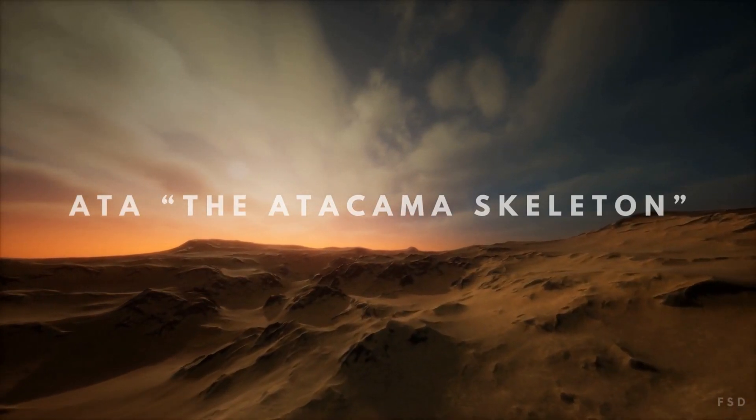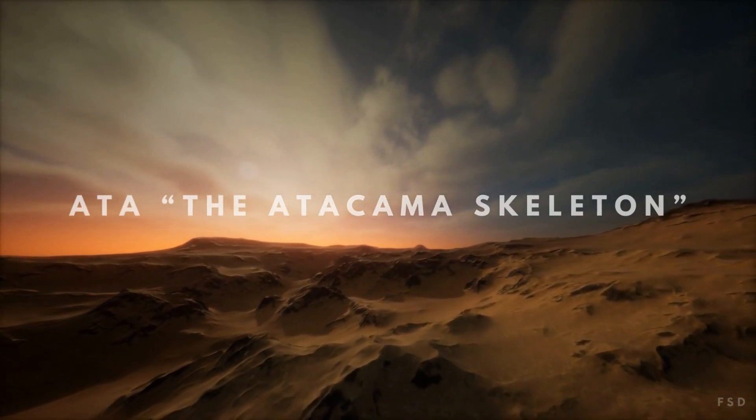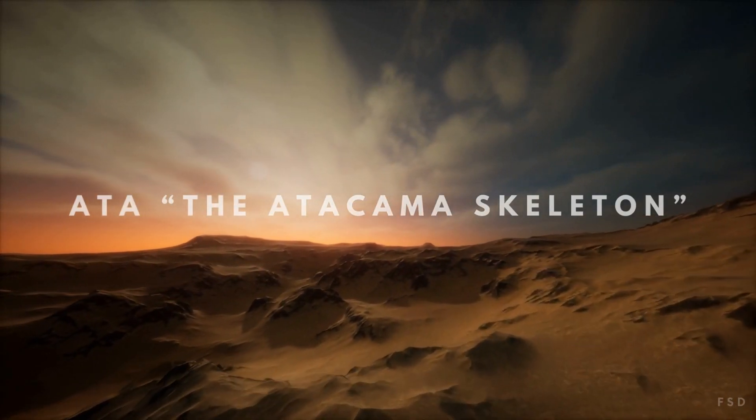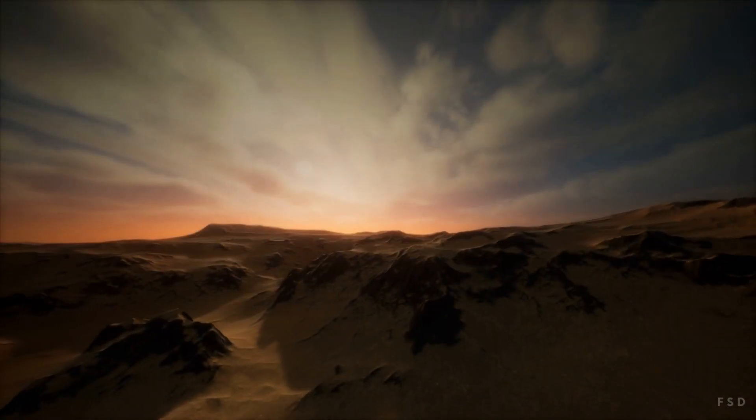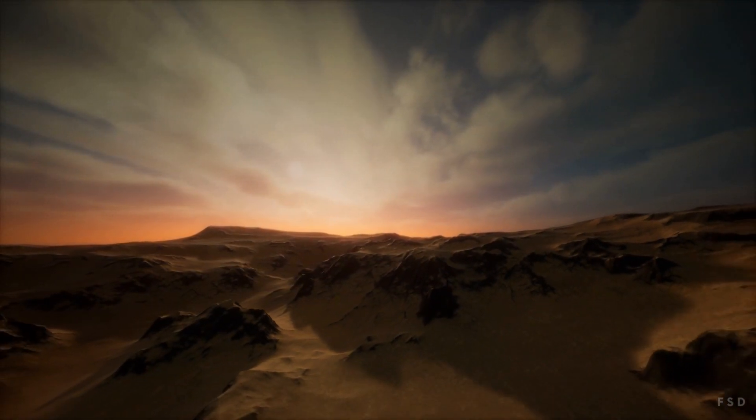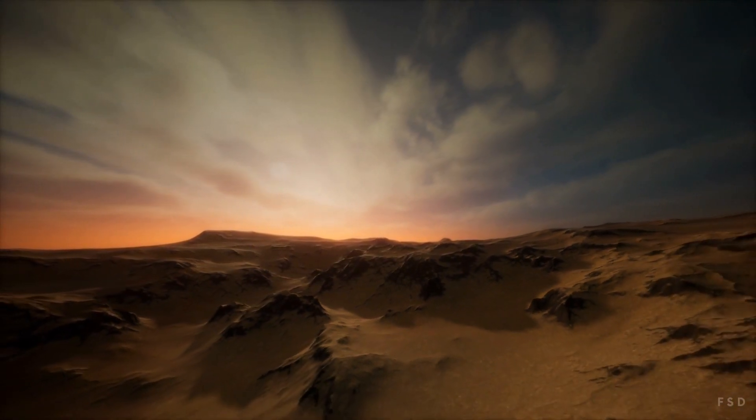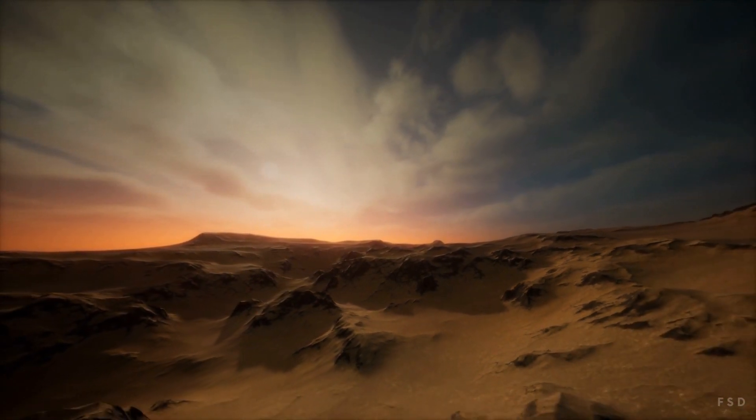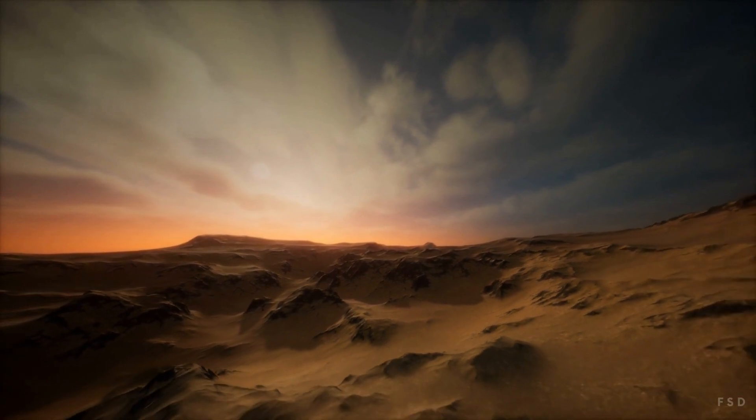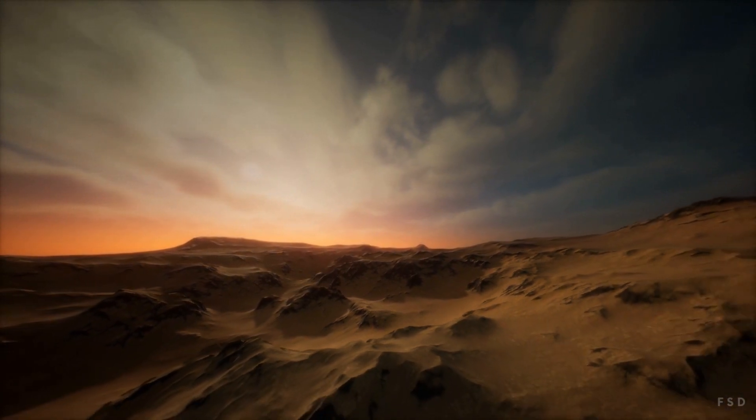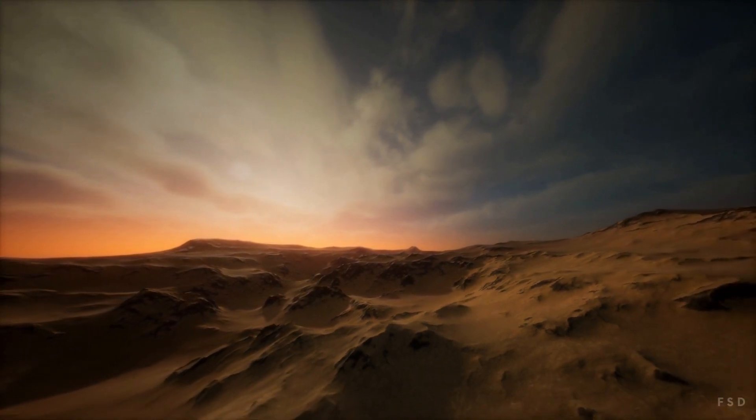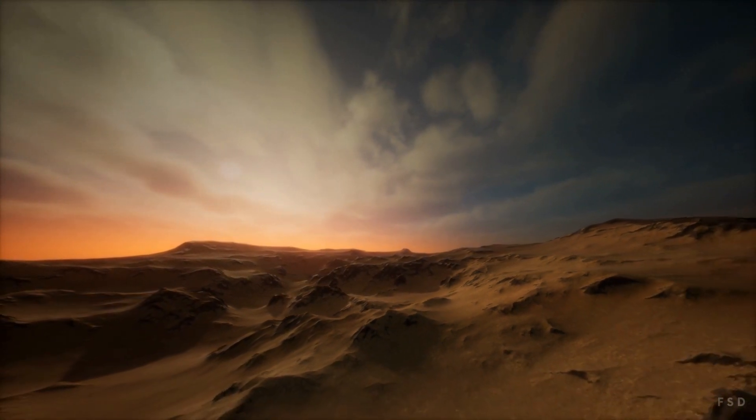Atta, the Atacama skeleton. The rumors about a tiny, mummified alien being found in northern Chile's Atacama desert started almost two decades ago.